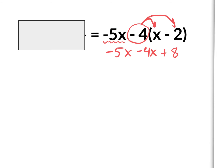After distributing, is there any combining like terms? Yes — there are three terms and two of them are x's. Negative 4x and negative 5x: if you owe and you owe, that's a negative 9x. And I'll just bring down the plus 8. That's about as simple as the right side can get.